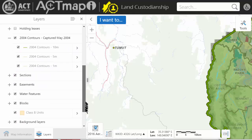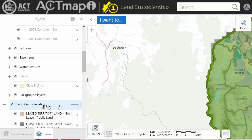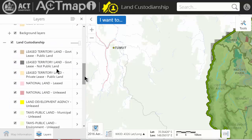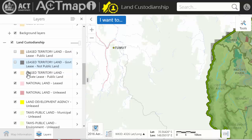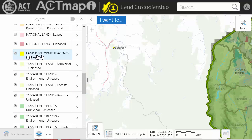The next thing I do is hide the layers for pieces of land that we're unlikely to get permission to use. That's shown in Land Custodianship — all of the layers are currently being shown. I just go through and hide the layers we're unlikely to get use of: hide Leased Territory Land, Private Lease, National Land Leased. We're unlikely to get Land Development Agency use, but I'll leave that shown for a minute.